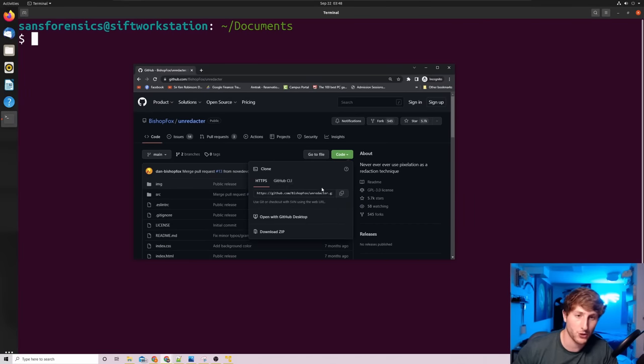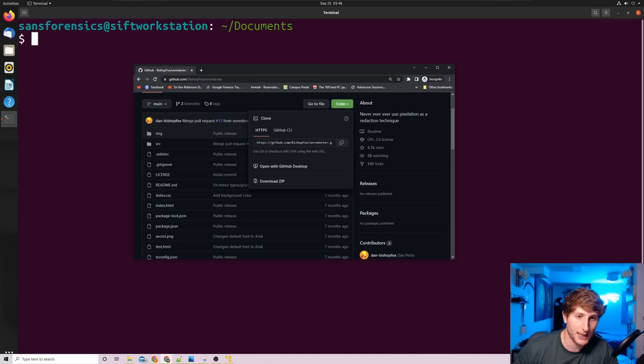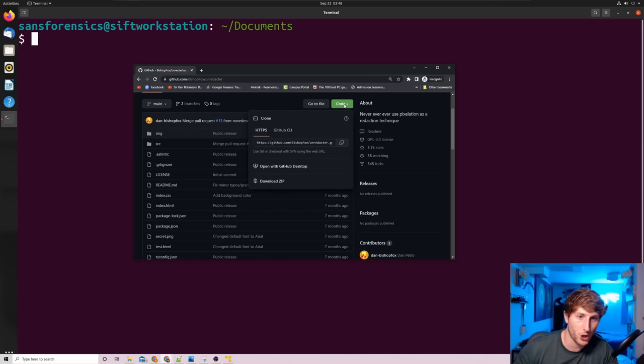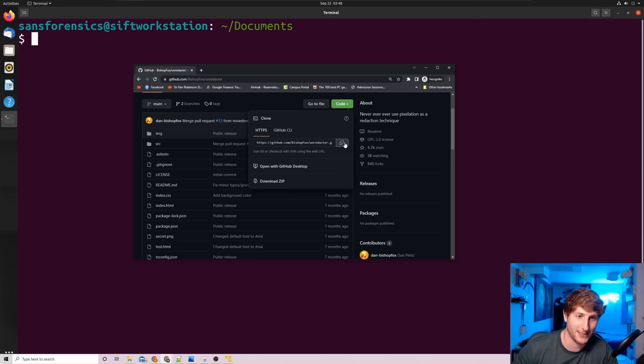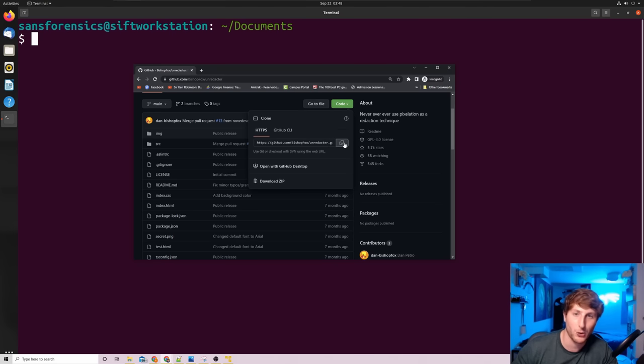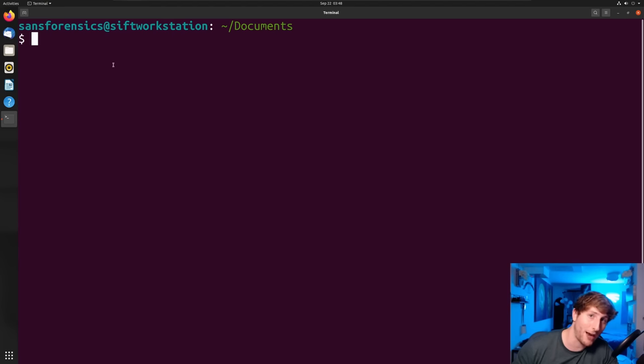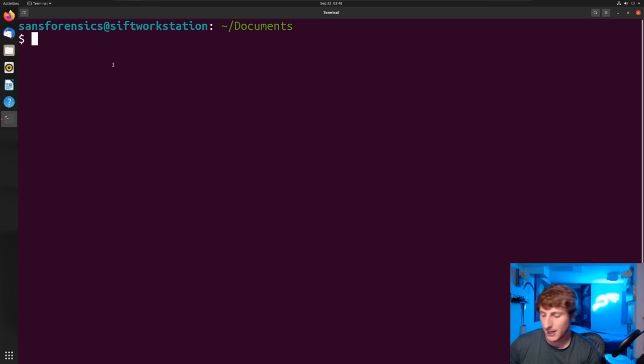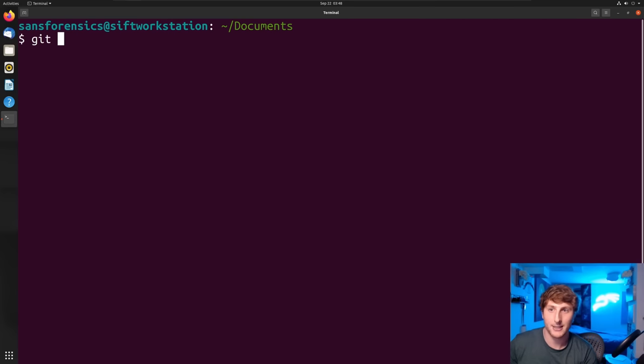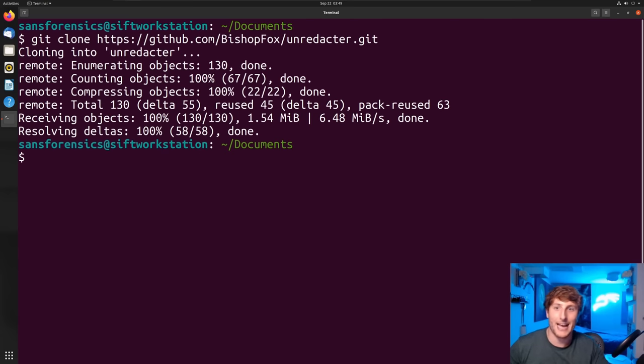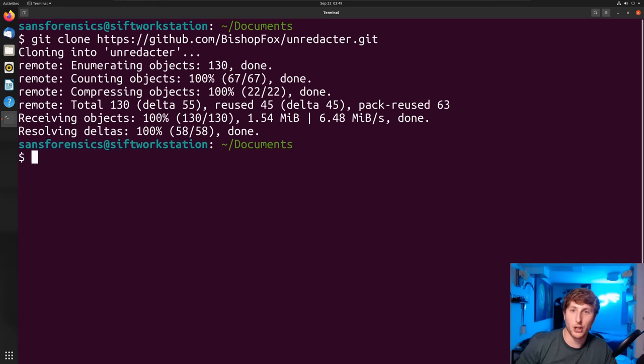If you're familiar with GitHub and using git commands, the first thing we're going to do is take this GitHub repo. Once again, the link will be in the description. Let's grab this copy URL. It's under 'code,' then 'clone.' We're going to take this HTTPS link, so I'm going to hit copy.